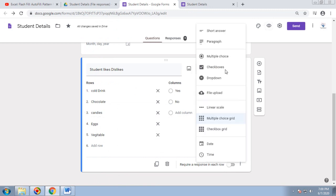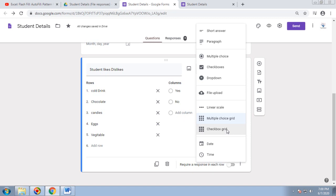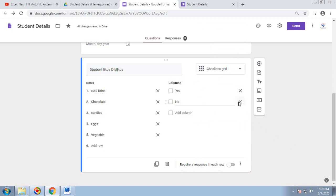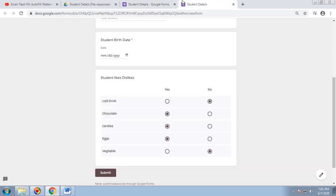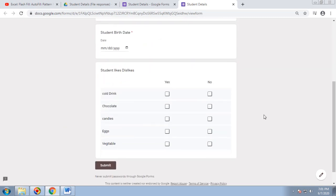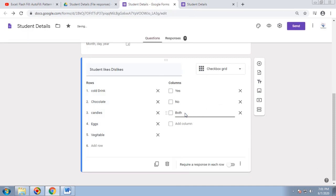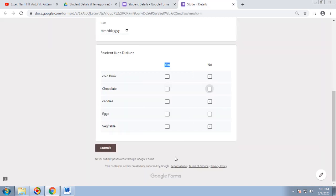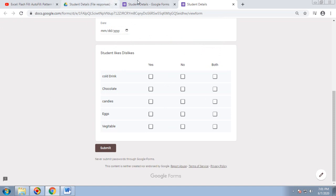The next option is Checkbox Grid. The difference from Multiple Choice Grid is that here students can select multiple options per row — for example, Yes, No, or Both. You can change the title and add more column options as per your convenience.